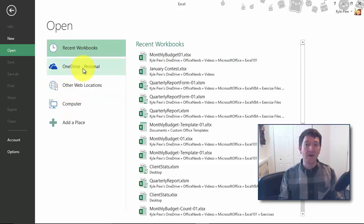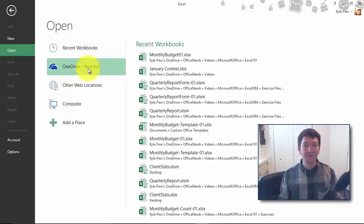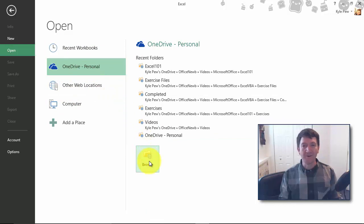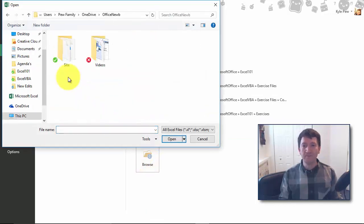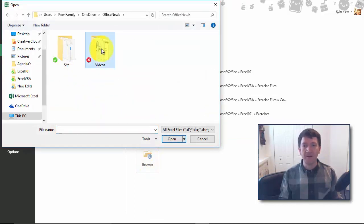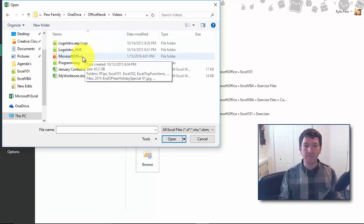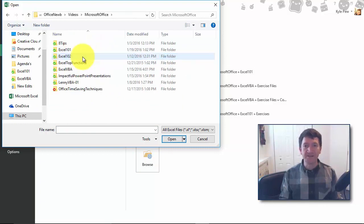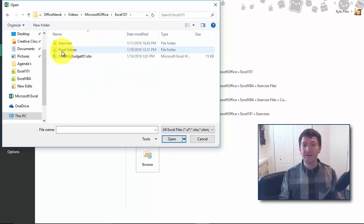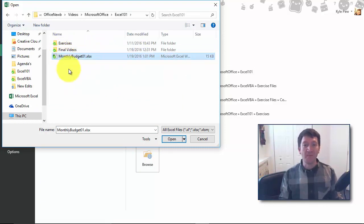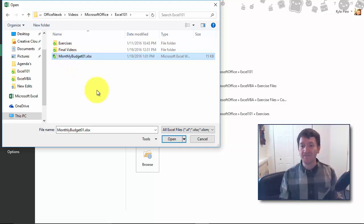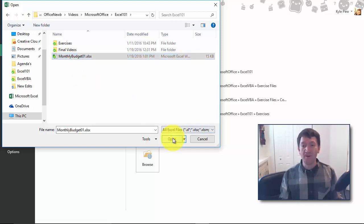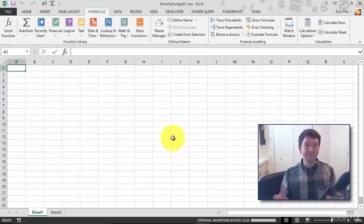So I'm going to go to my OneDrive account. I'm going to go ahead and browse. I'll find Office Noob. I'll find videos, Microsoft Office, Excel 101, and there's my monthly budget document.xlsx. So with that selected, I'm going to hit open and that's it.